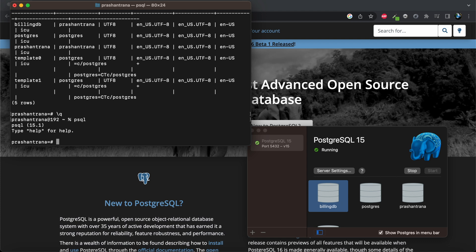And now I need to change password. So the command is backslash password, and you need to write the user for which you want to change the password. So I'm going to change the password for postgres user.